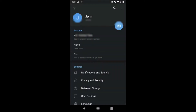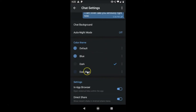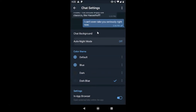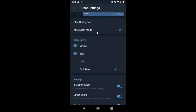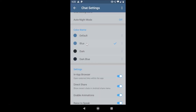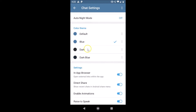Let's also check out the other themes. Go to Settings, then Chat Settings, and scroll down. You have options like Blue, Dark, and Dark Blue. If you tap on Dark Blue you can see that theme is enabled, and if you tap on Blue the blue theme is applied. But since we want dark mode, just tap on Dark.